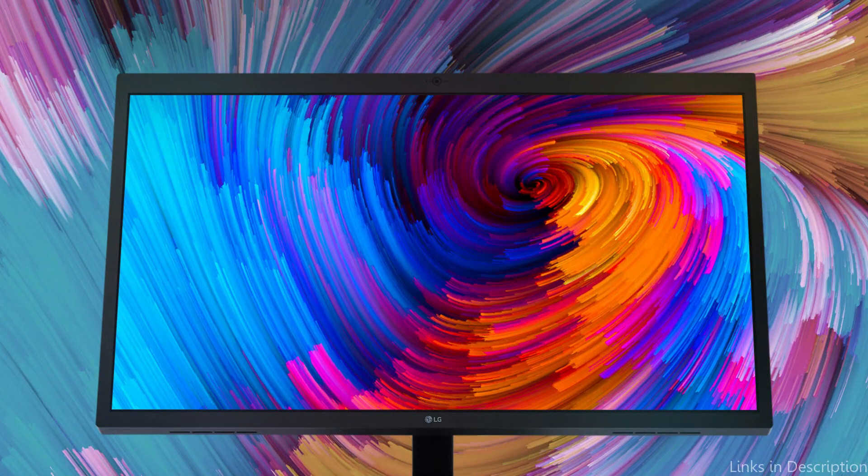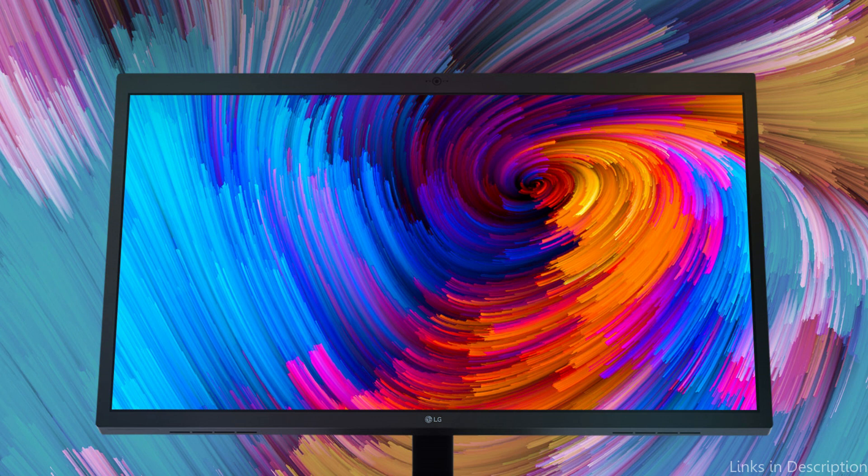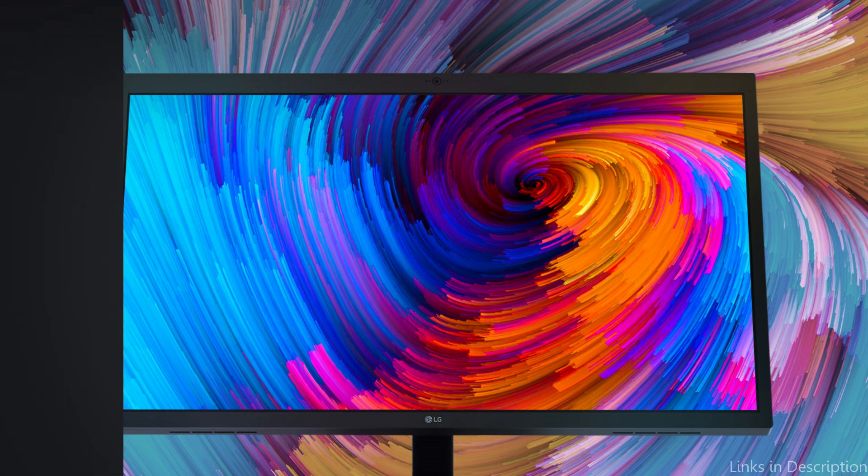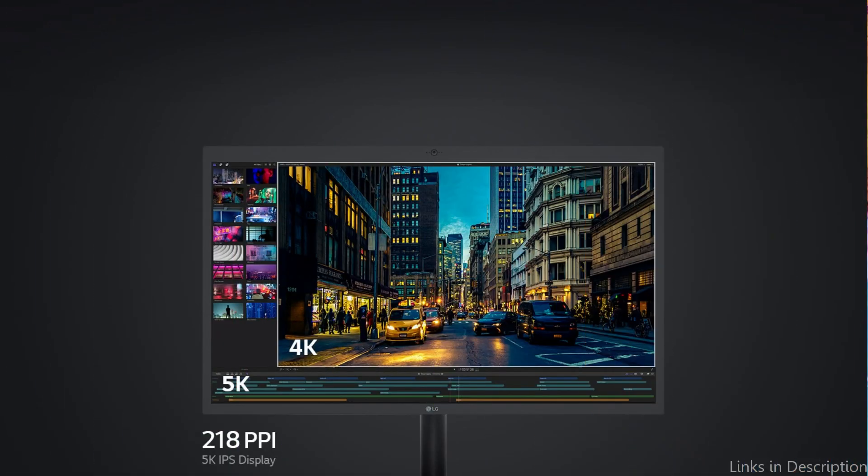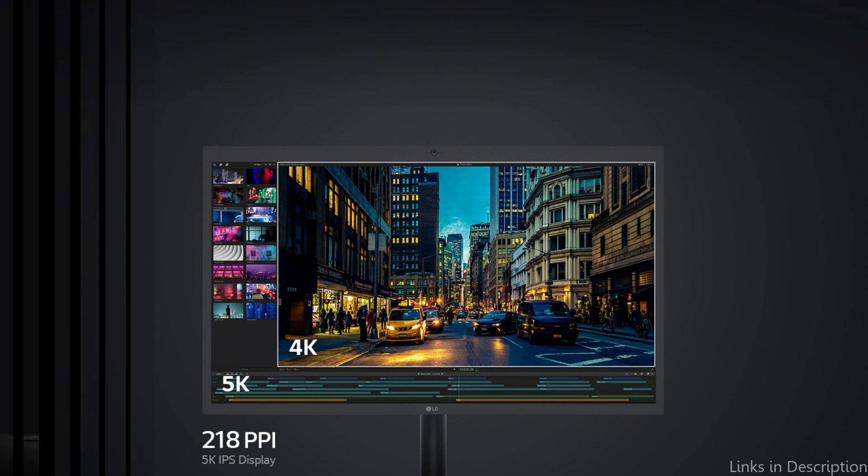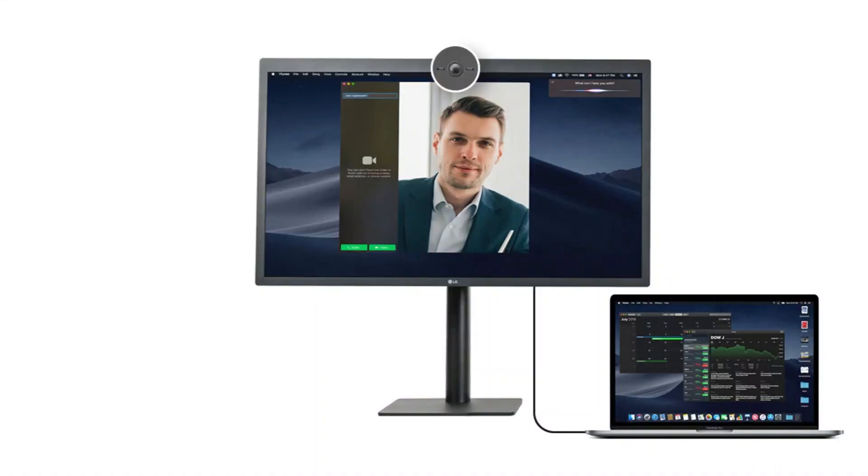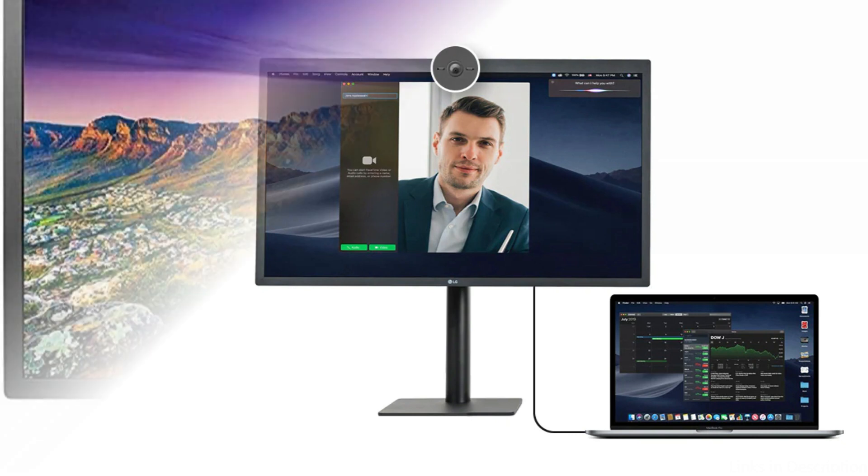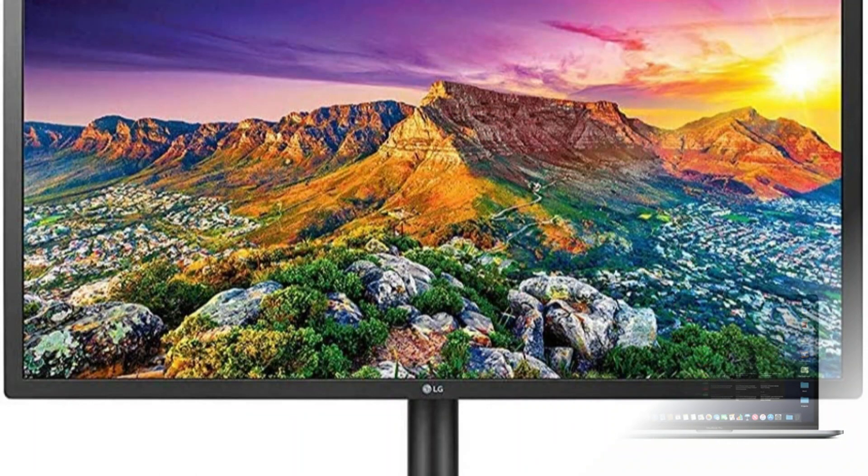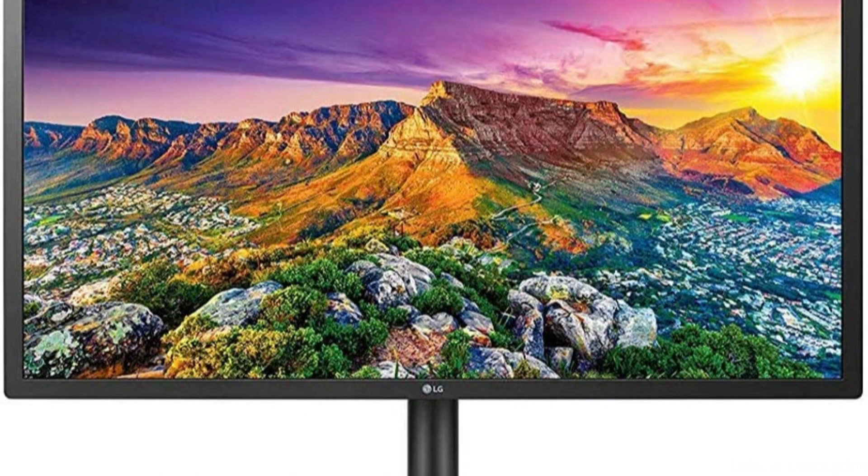The LG 27MD5KL Monitor's wide color gamut, which supports P3 and DCI-P3 color spaces, is one of its standout qualities. This feature makes it perfect for editing images, films, and any other type of graphic design work. Even when seen from extreme angles, its IPS display guarantees that the colors are true to reality.